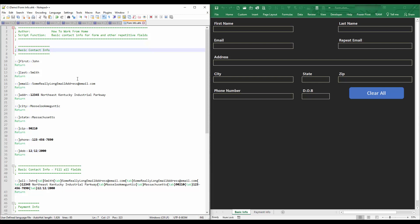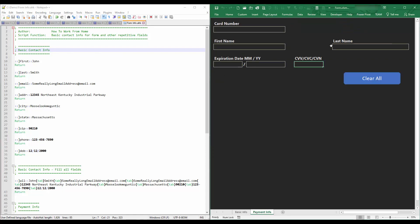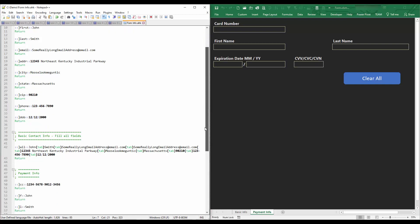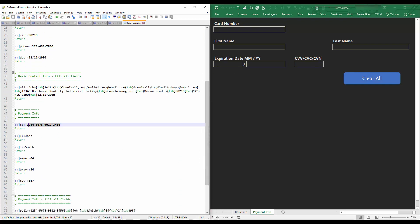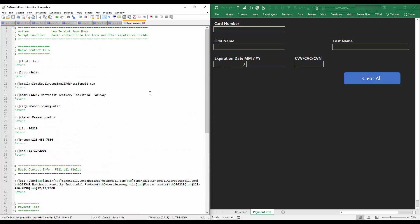Whenever you are online, many times a web page will ask you for your basic information such as your first name, last name, email, address, phone number, sometimes even date of birth. And as we all know, we do a lot of shopping online, so many web pages ask for payment information. Most browsers have an auto-fill capability, but for those of us that like to be more secure and keep that information to ourselves, storing it in AutoHotkey — such as your credit card information — would be a good practice going forward.